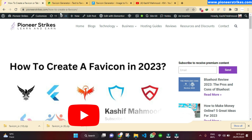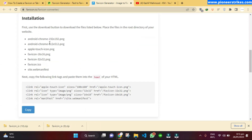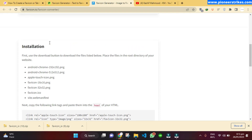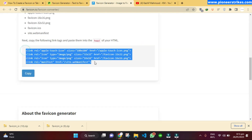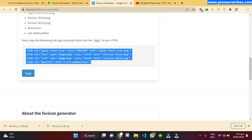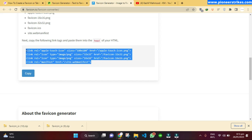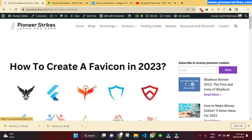Now let's move to uploading a favicon. If you have an HTML website or a React website, you can use this code snippet — copy it directly for HTML, or convert it to React syntax and use it in your project.